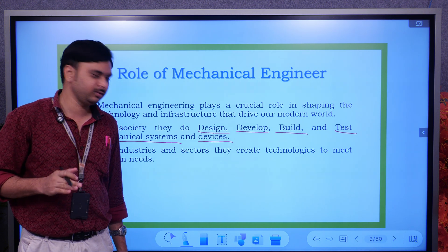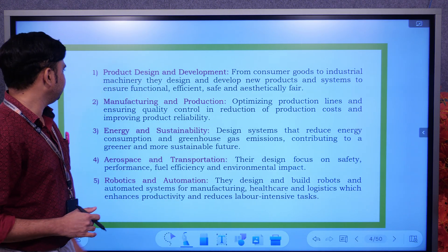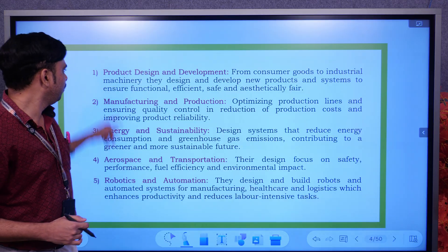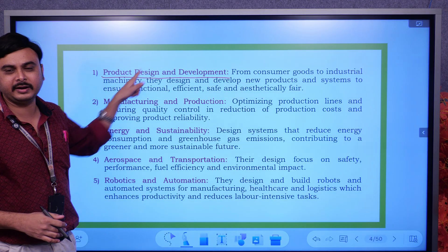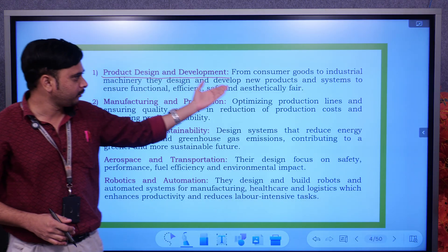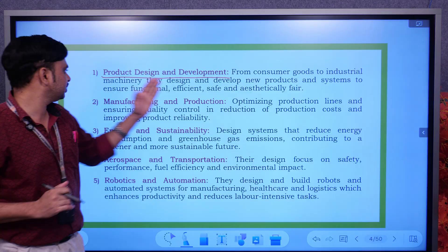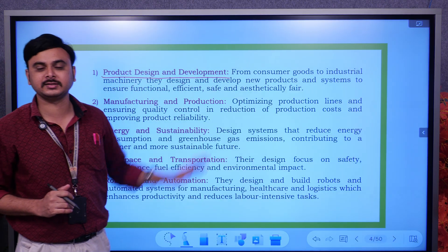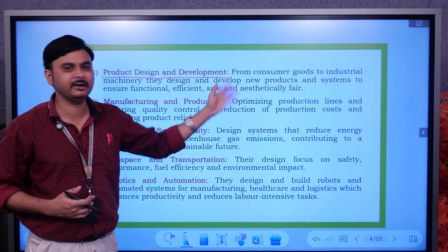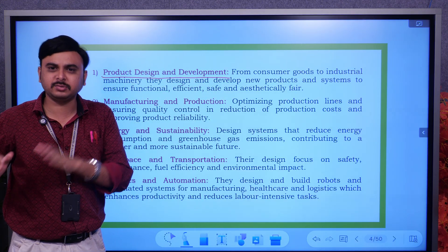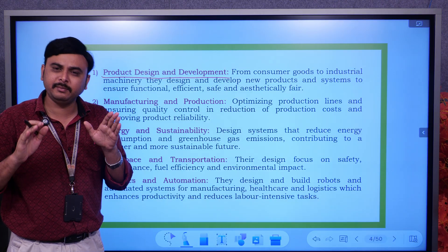The first key consideration is product design and development. From consumer goods to industrial machinery, mechanical engineers design and develop new products — updated products — from the starting point all the way to the end. They design and develop systems to ensure the product is functional, efficient, safe, and aesthetically sound. Each and every stage, from start to last, has to be designed by a mechanical engineer.